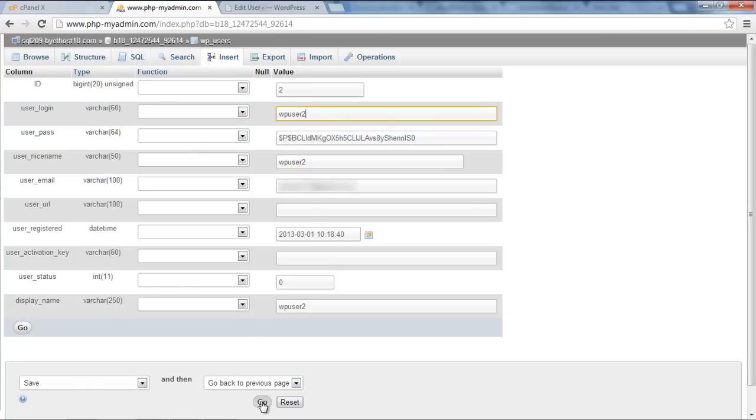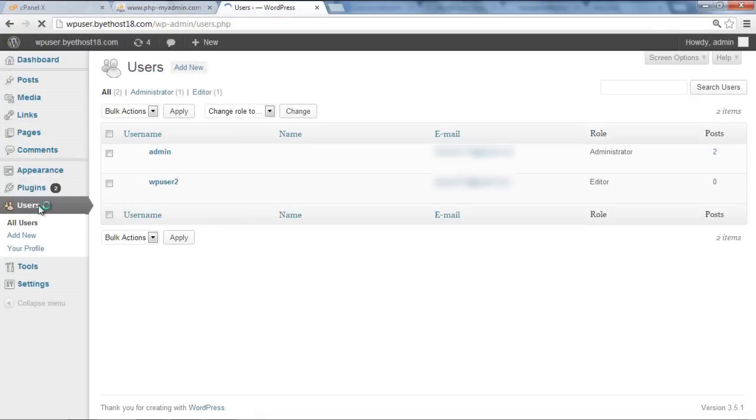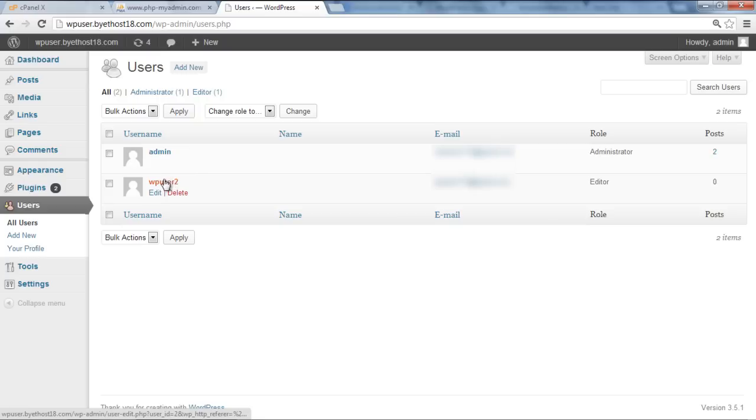At the bottom of the page, click on Go and your settings will be updated. Now go back to your Admin panel and refresh the Users page. You will notice that the username of that particular user has been changed.